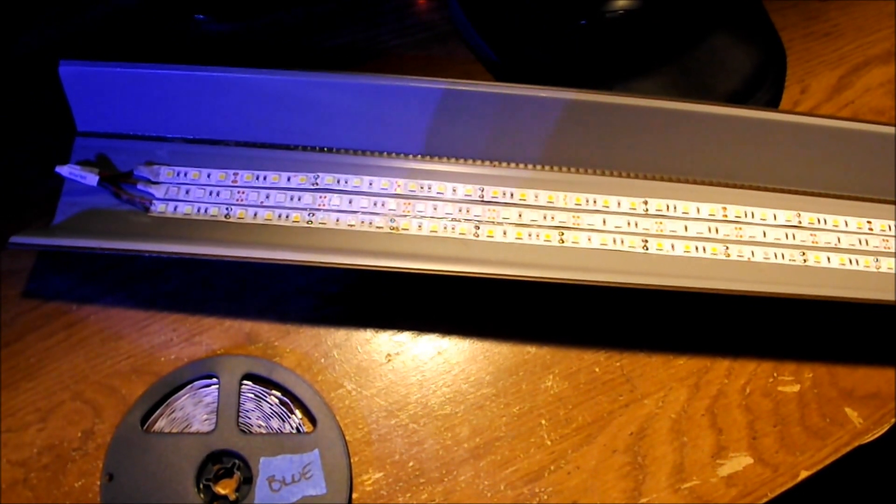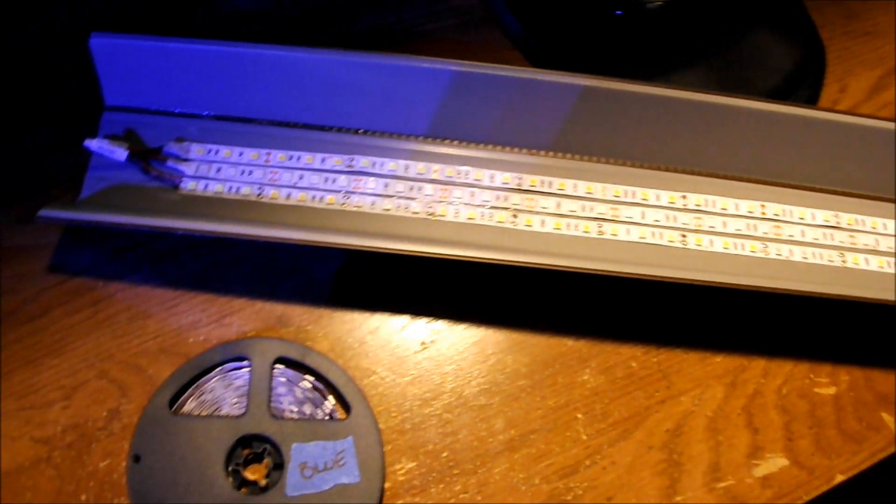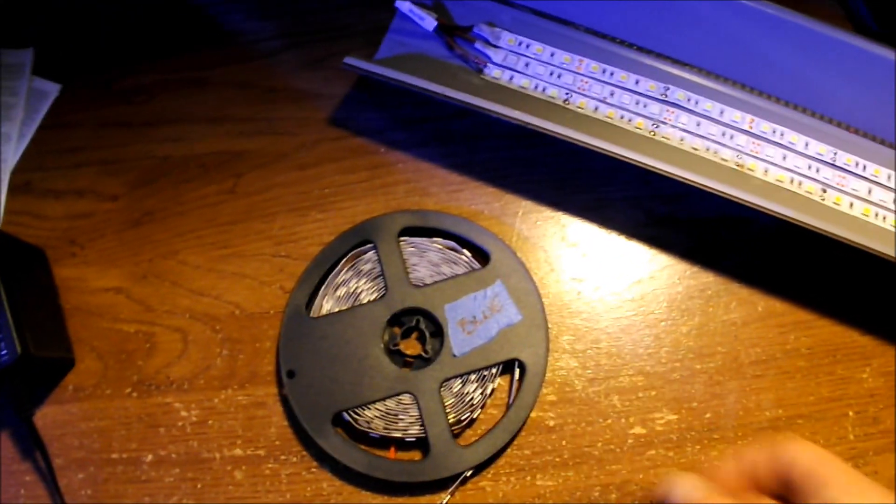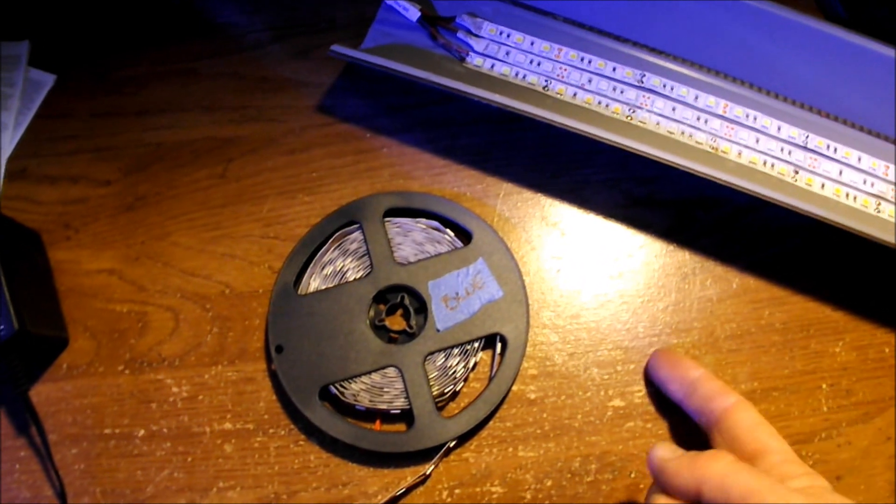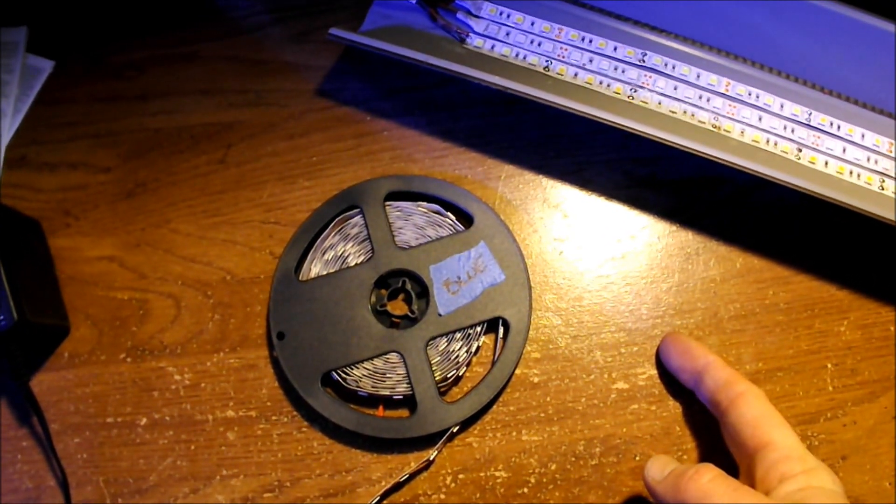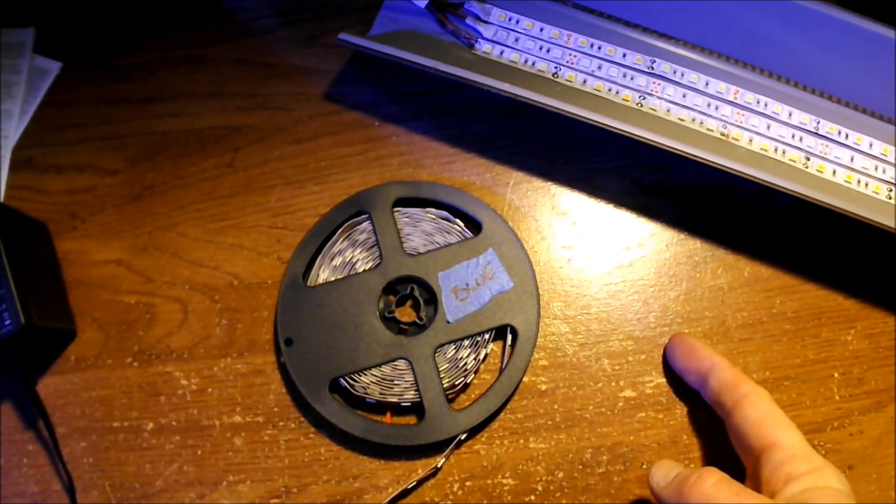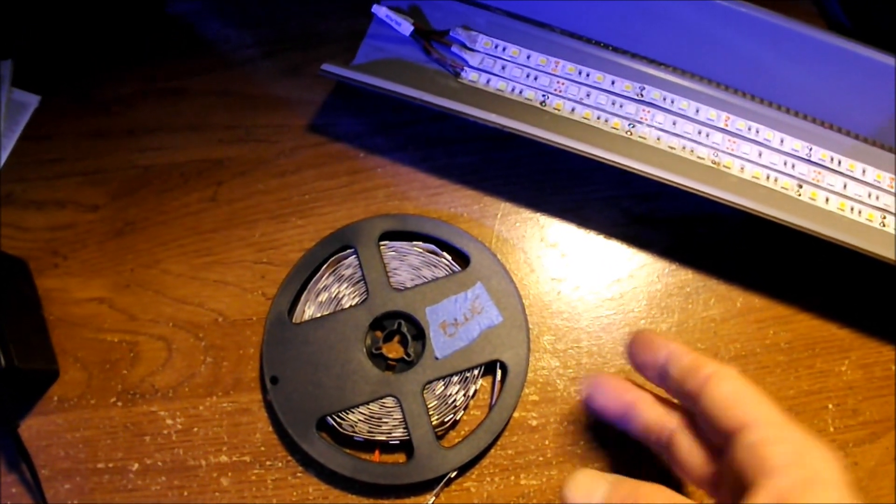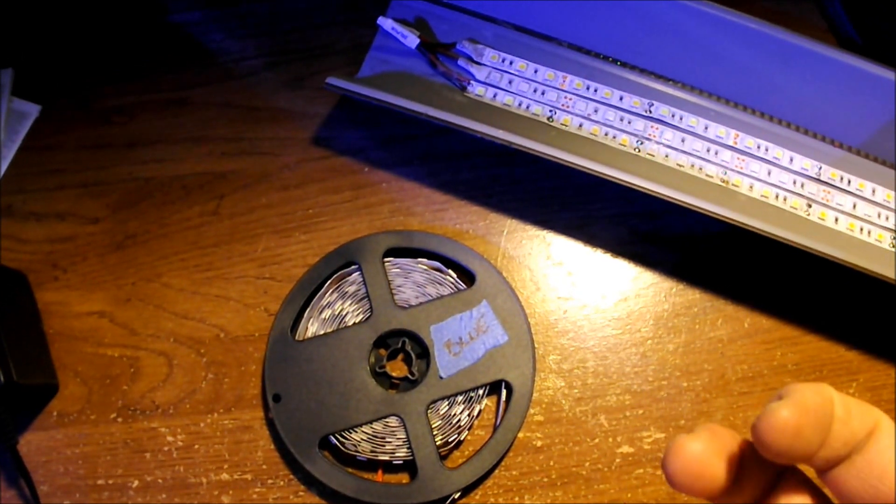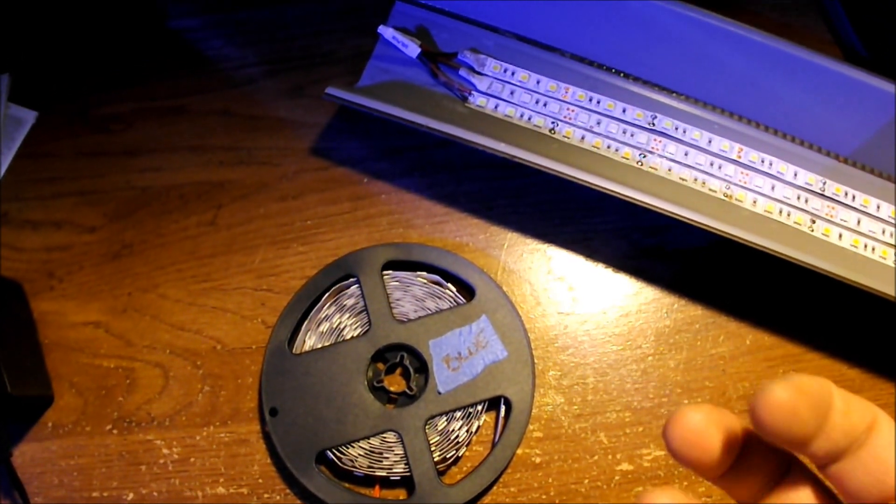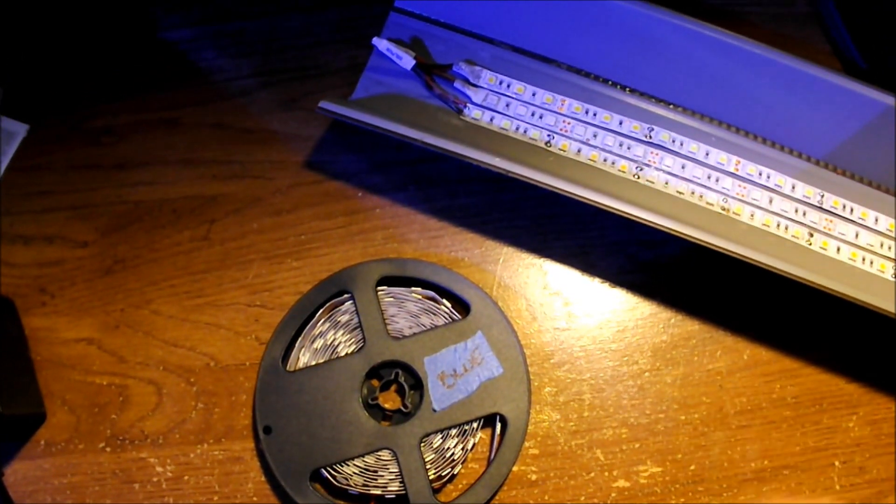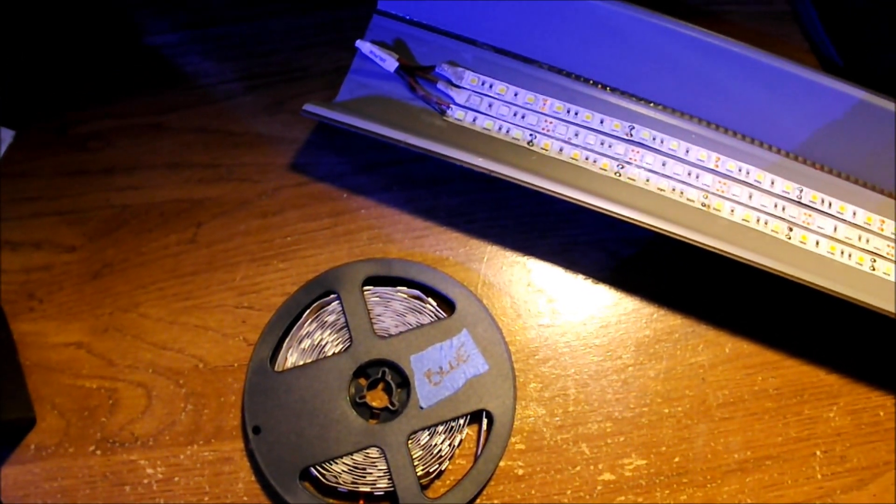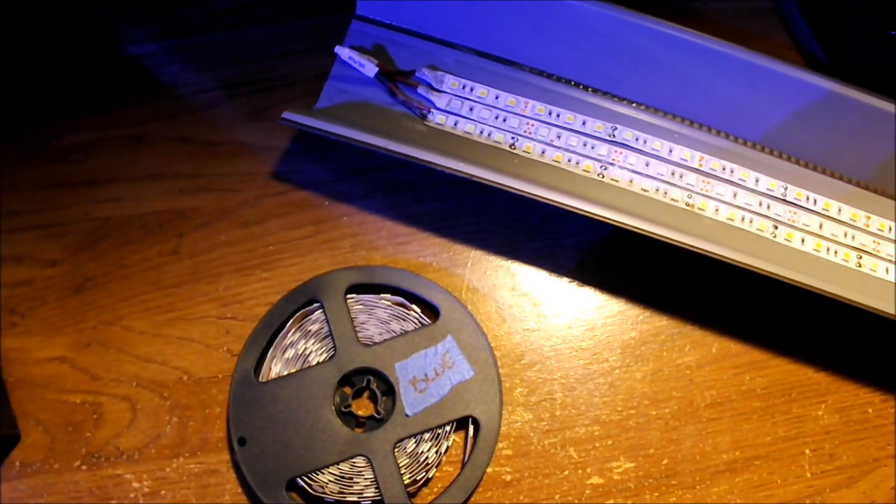Basically what I did is I got some blue, I've got some cool whites which will be like kind of a bright white, then I got some soft white which are going to have the amber, the yellows and that type of thing in it, and then I got some straight out red.